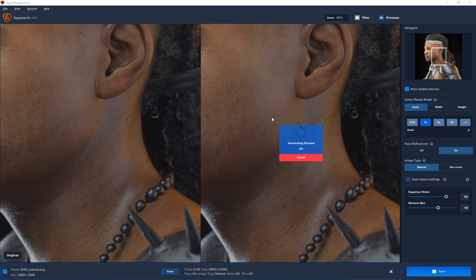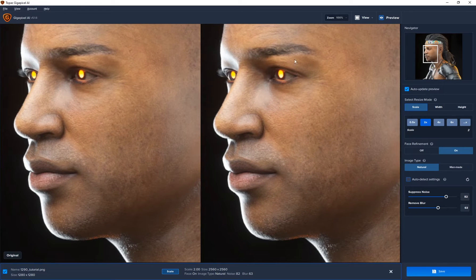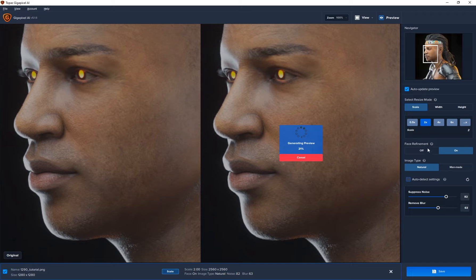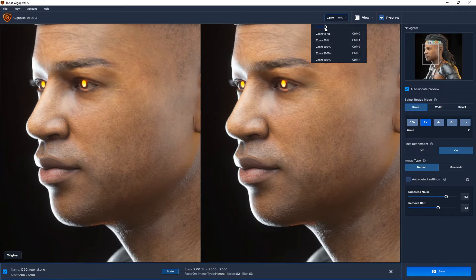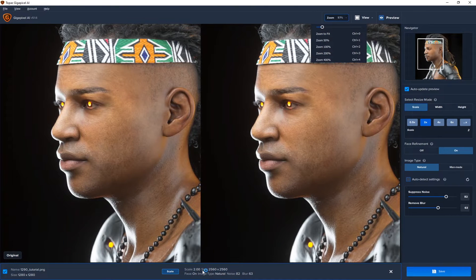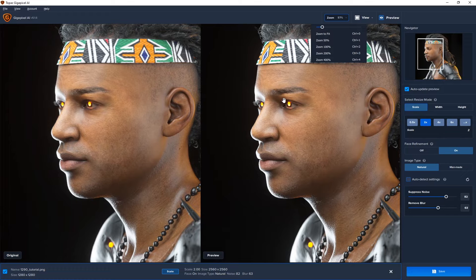On the right-hand side, the auto-preview should be ticked, giving you a real-time preview of what's happening to your image. You can see it generating a preview, and as you move around you can see the algorithm working. There's even a face refinement option since we have a face in the scene — I've turned that on, which runs a separate algorithm focused on visible faces. Looking at the size, the original is 1280, and right now it's upscaling by 2x to 2560, and the image practically looks the same except the resolution has been doubled.